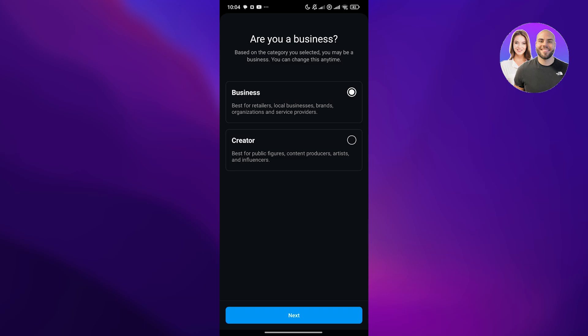Once you've done that, it's going to ask you, are you a business? Based on the category you've selected, you might be a business. If you are a business, click on this one. If you're a creator, click on this one. The upper one is best for retailers, local businesses, brands, and stuff like that. The bottom one is better for creators. We're going to select the upper option, click on next.